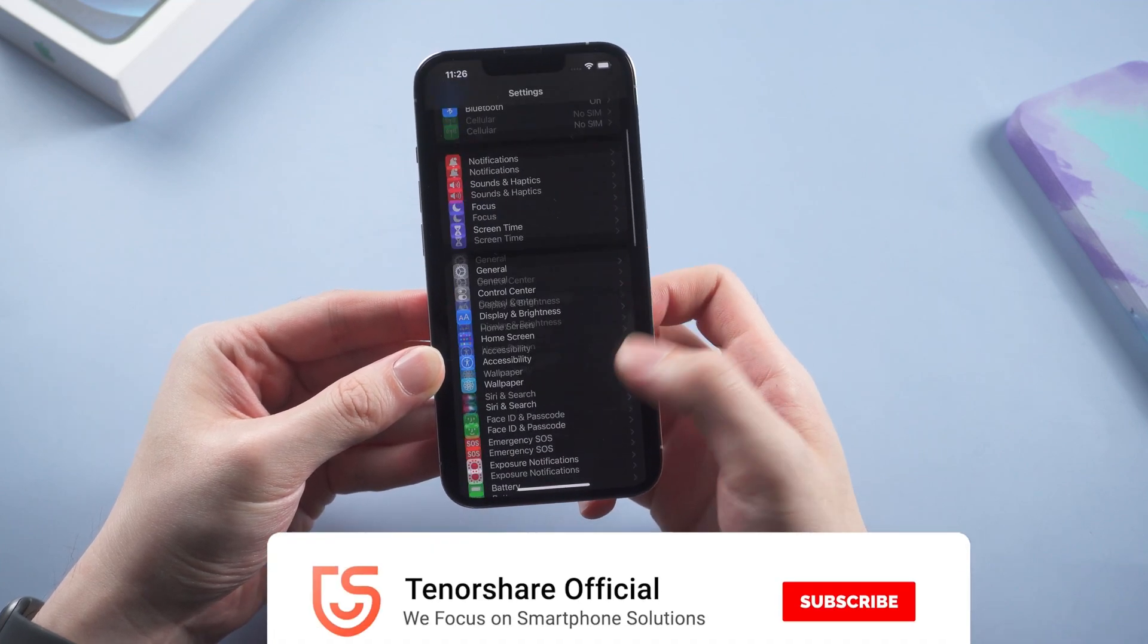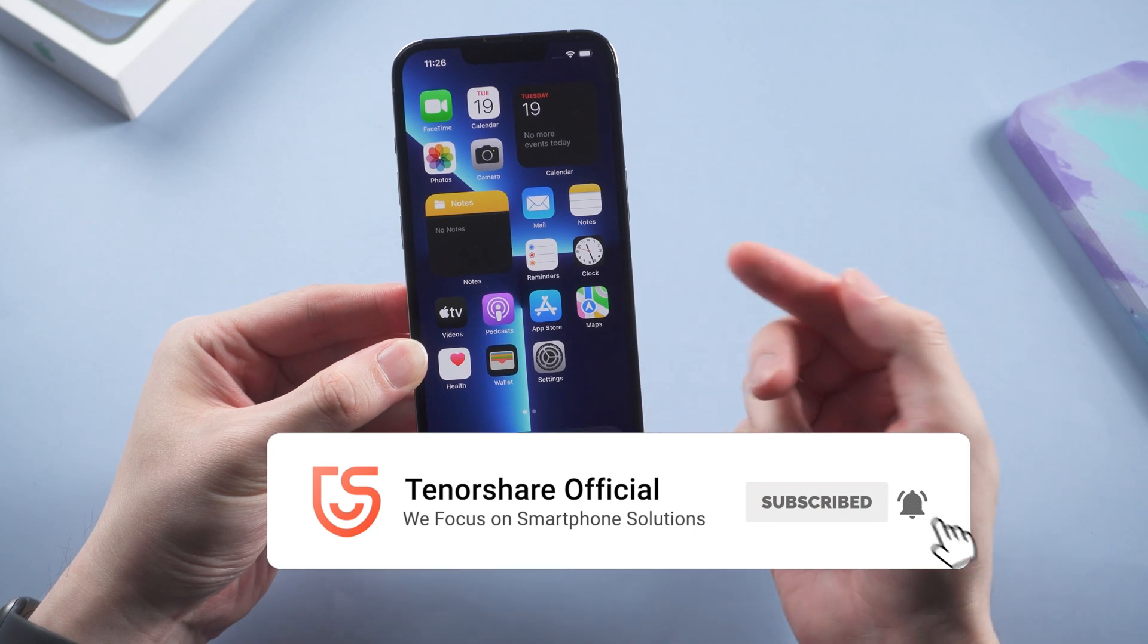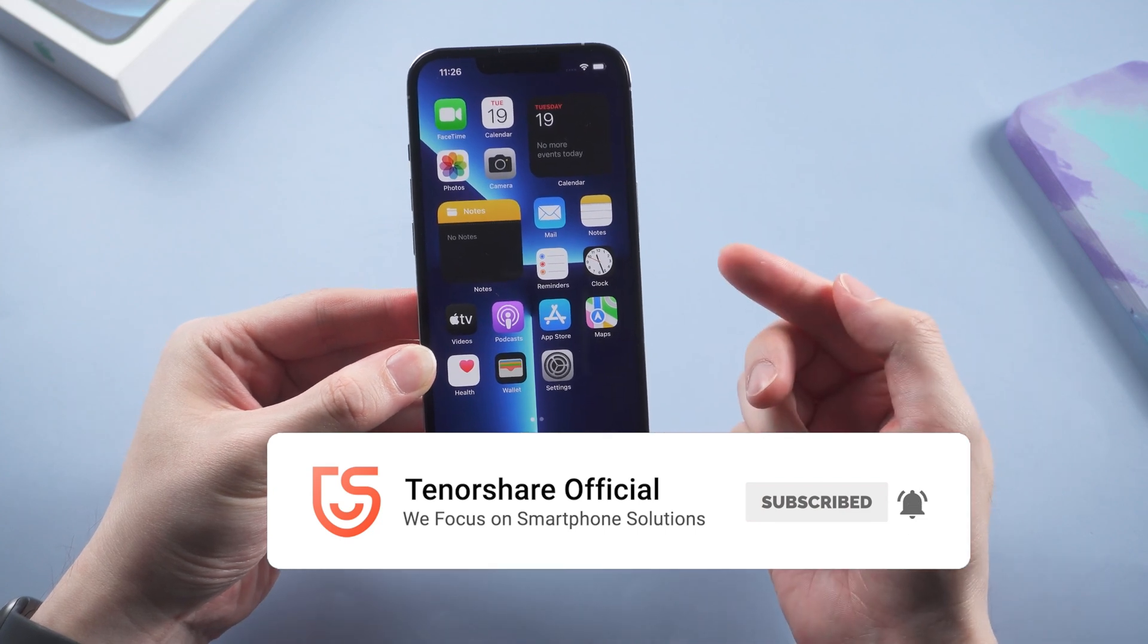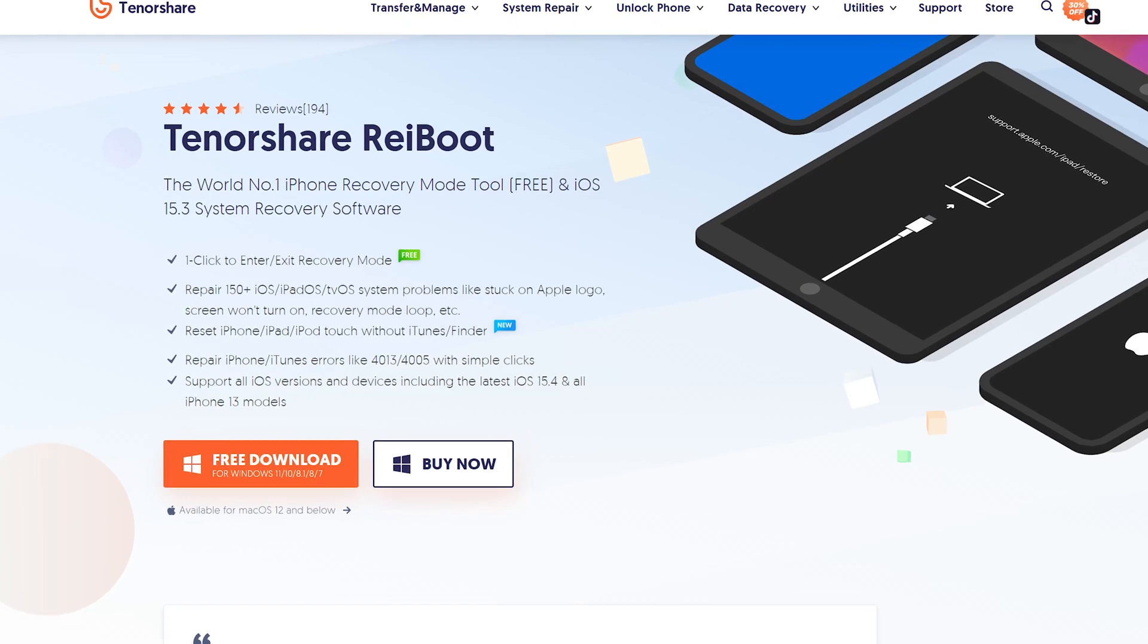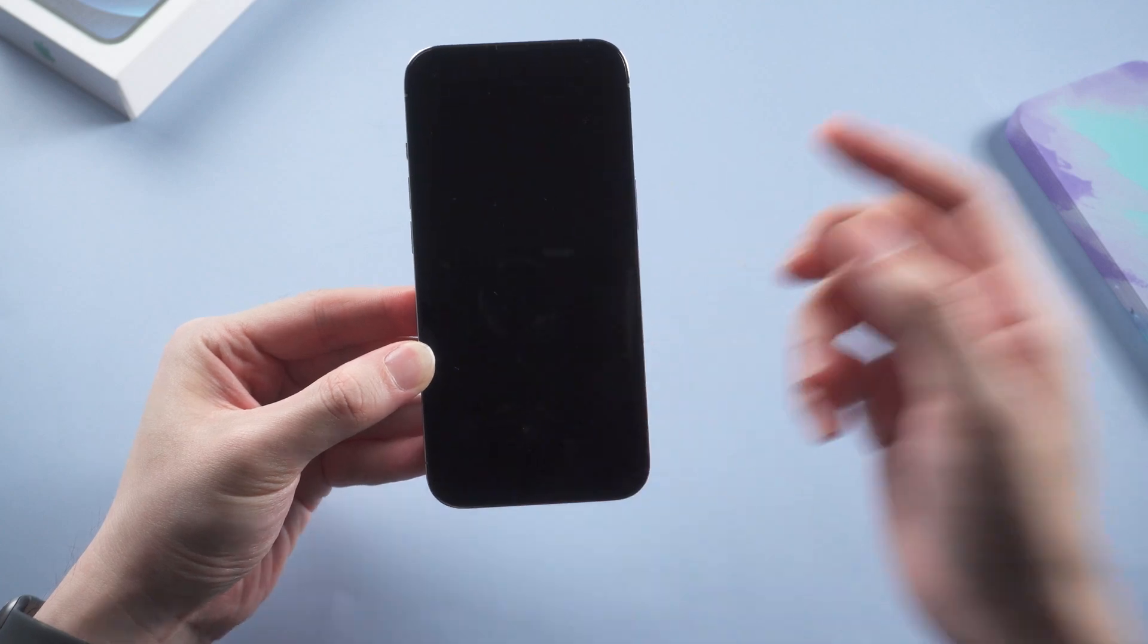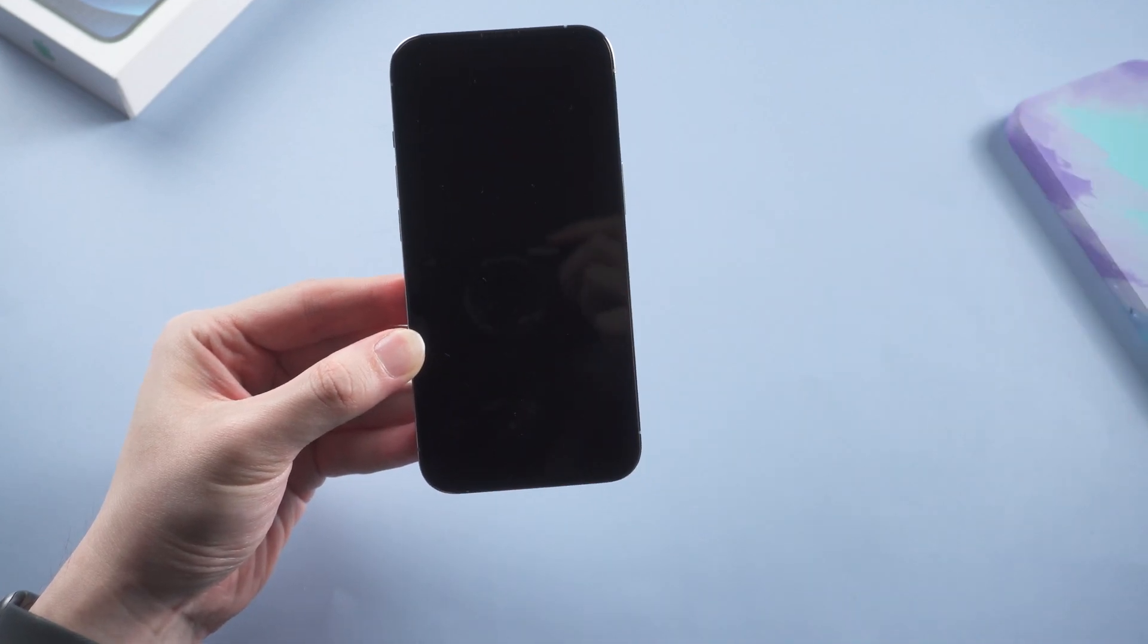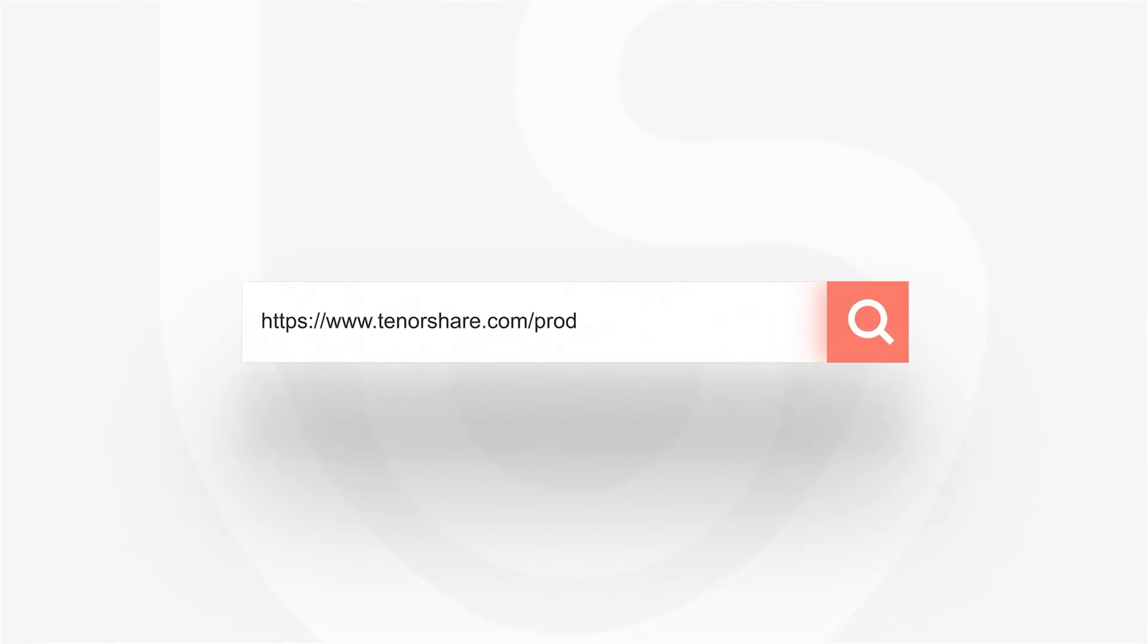That's today's tutorial on how to fix an iPhone black screen of death. If it helps, don't forget to give us a thumbs up. I would be very grateful if you subscribe. Stay tuned for our next video.